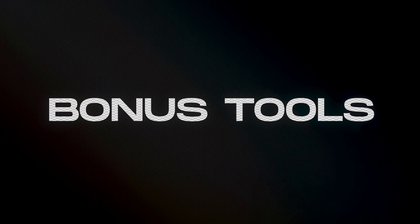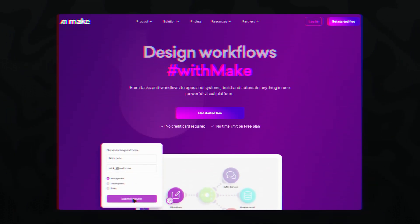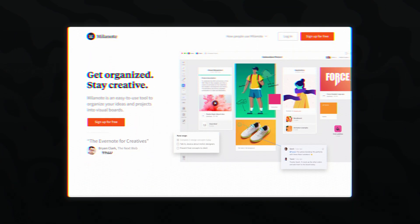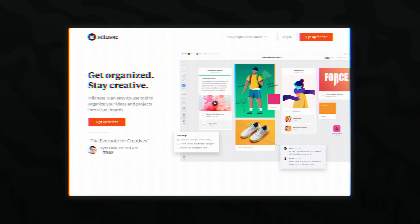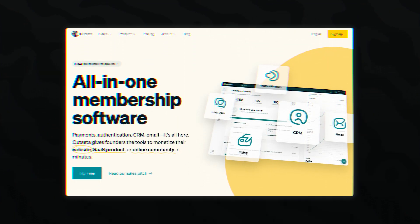Some honorable mentions — while not app builders, these tools should help with other needs during your startup journey. Calendly.com is an amazing tool for automating call scheduling. Make.com is your best buddy for setting up complex automations or integrating different apps together. Milanote is great for organizing all your thoughts and ideas in one place — absolutely amazing for brainstorming. Beehive is an all-in-one newsletter solution, very easy to use. And Outseta is all-in-one membership software you can use to set up recurring payments. If you want to learn about even more no-code tools, click the video on screen now, or check out the no-code success stories playlist.